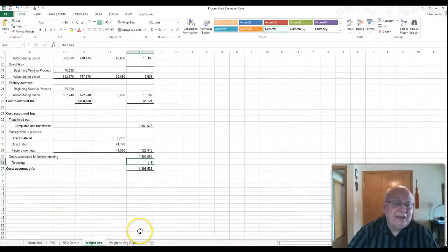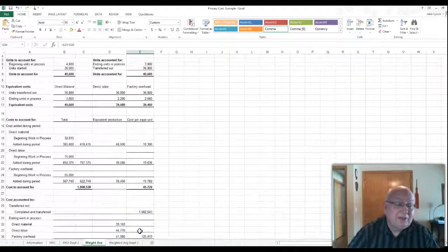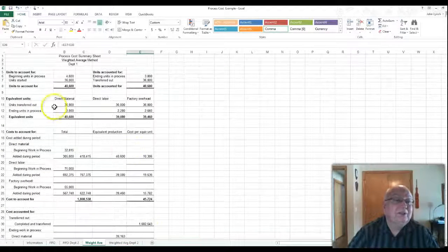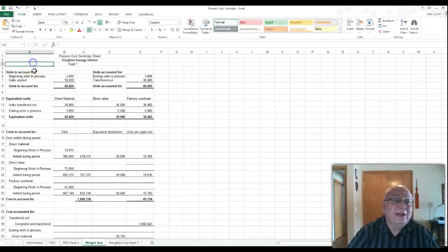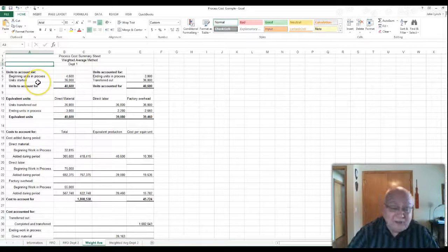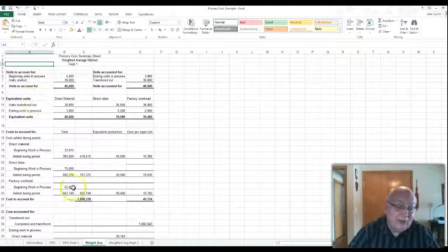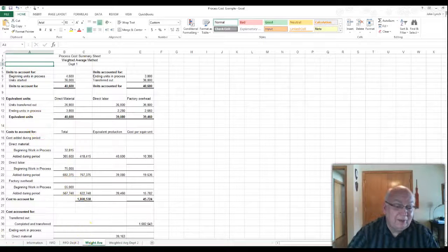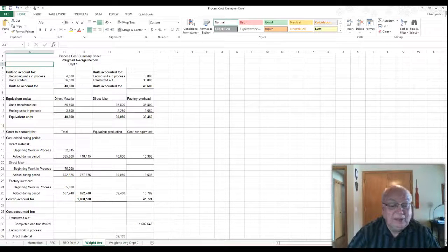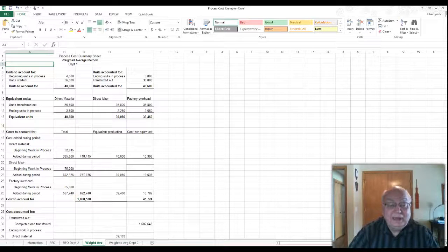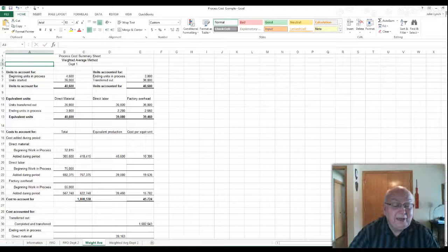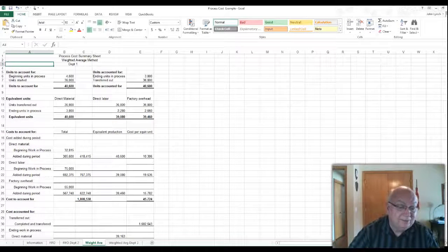And that is the process cost system, that's all there is to that one. It's a little bit easier to do than the other one, I think. Most people think it is anyway. So next one will be, we'll do department twos and they won't take as long either.